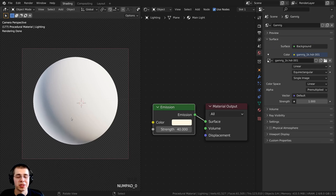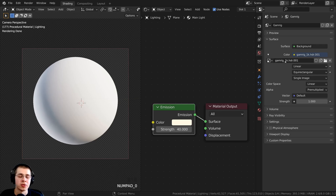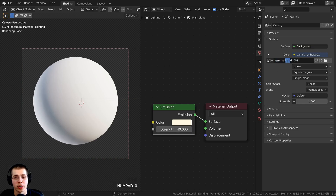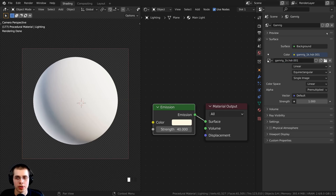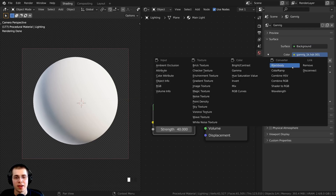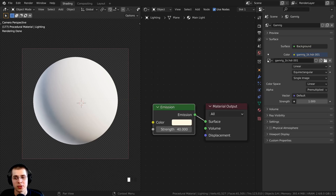To get some nice realistic lighting and reflections, I added the GamRig 1K HDR on the world. This is a free HDRI from polyhaven.com — I'll have the link in the description. I downloaded the 1K version in HDR format. To set it up, go to the world properties, add a new world, click on the color's yellow dot, choose environment texture, and then open up the HDRI file.